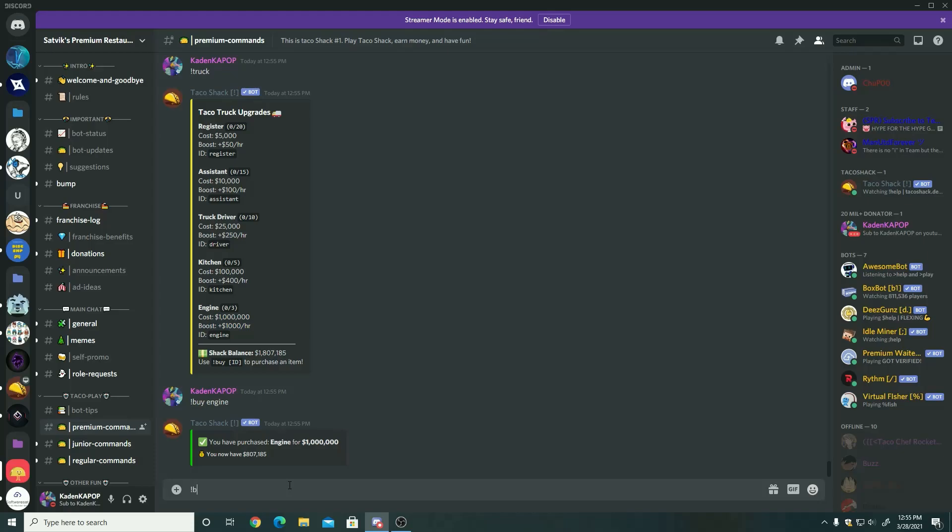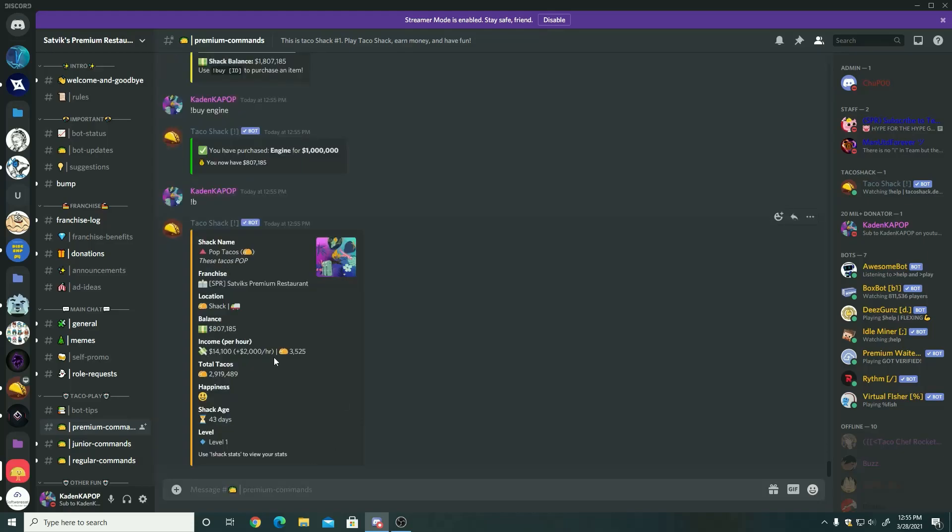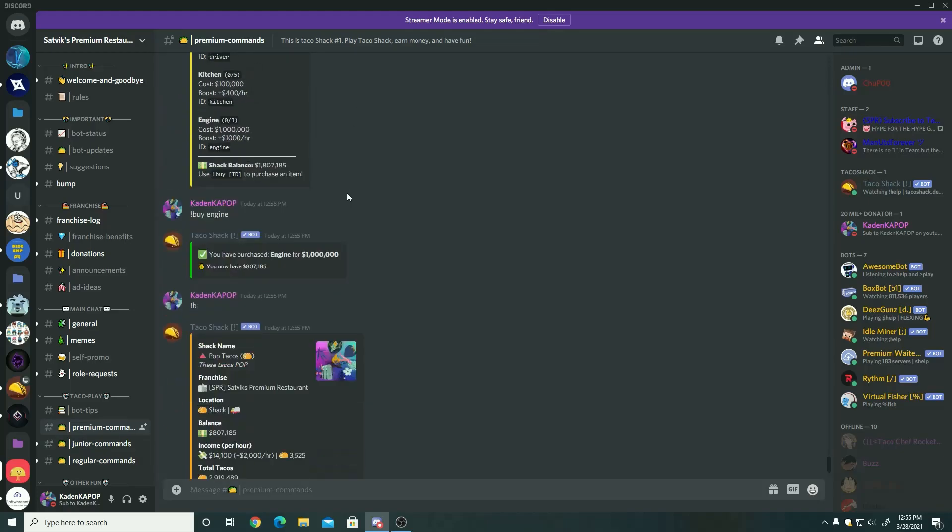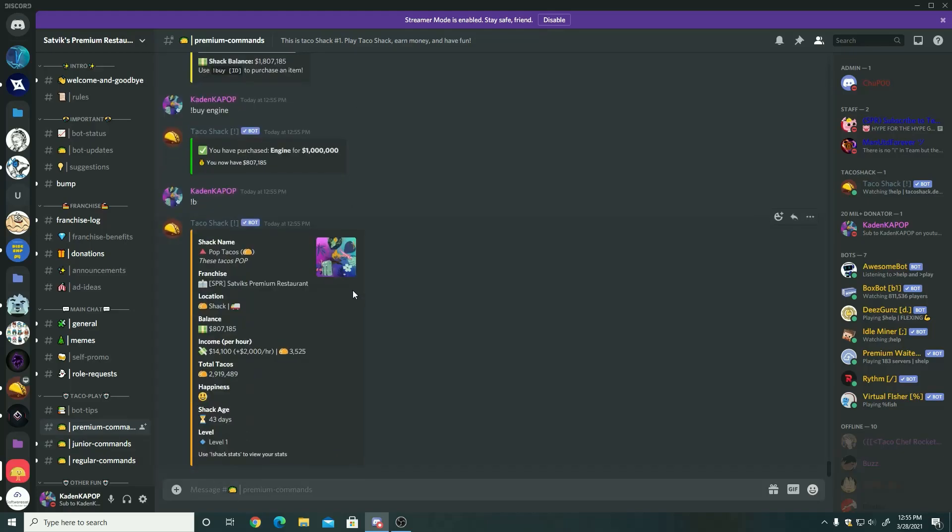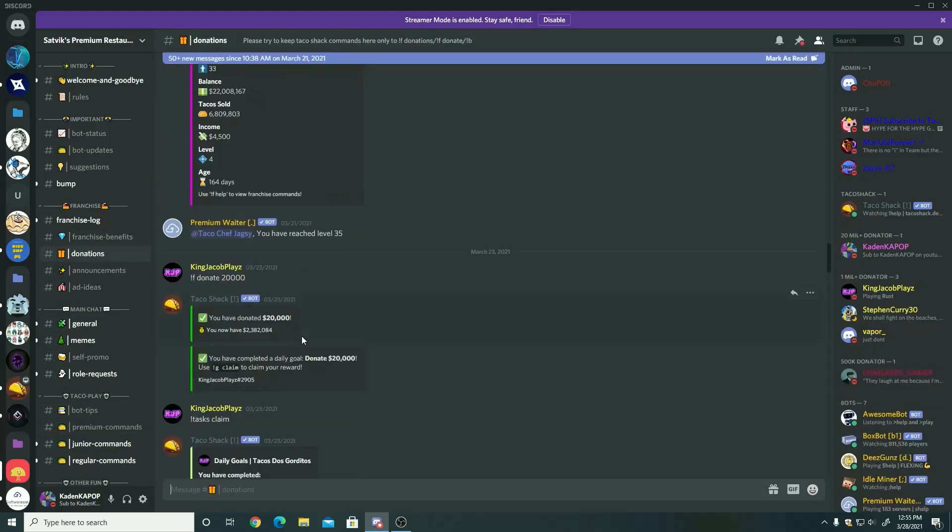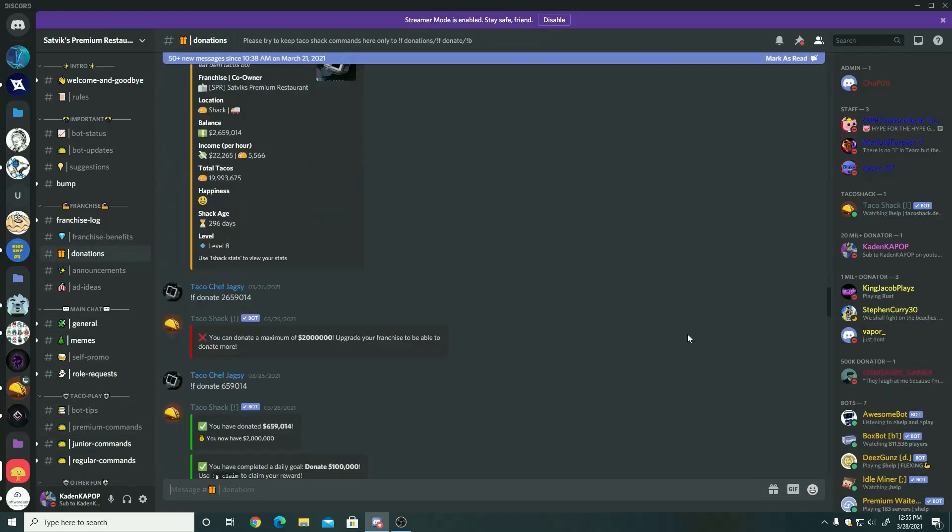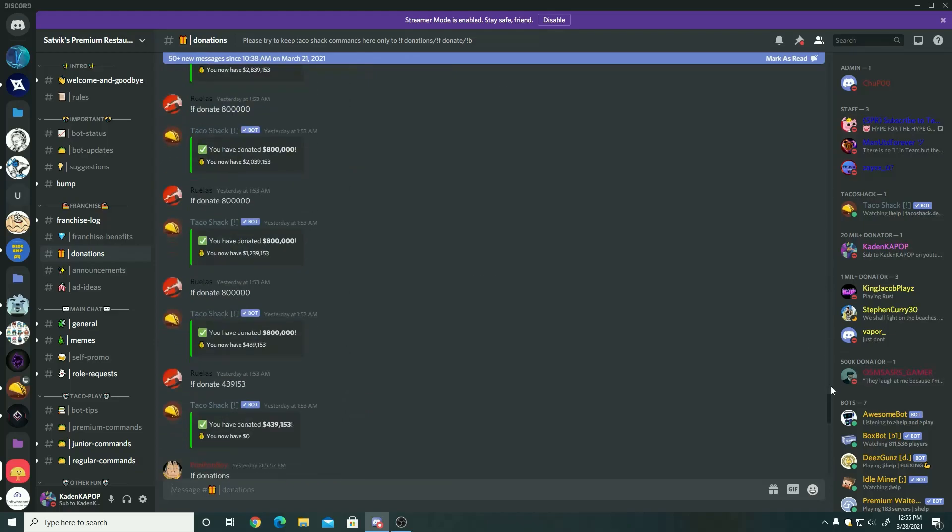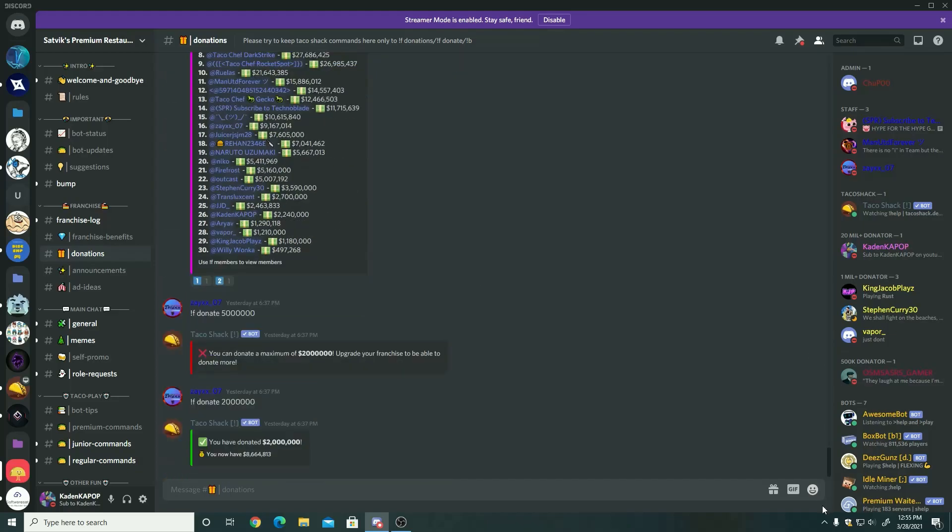You can see I bought an engine for a million dollars and I get an extra boost, and you can see that I went from, I went up to fourteen thousand plus my boost that I bought from the shop.